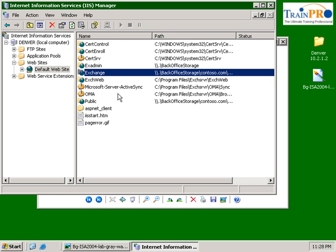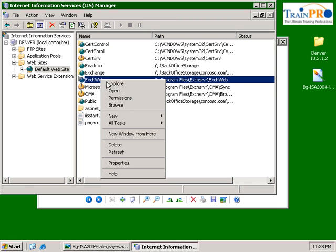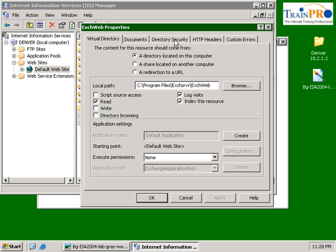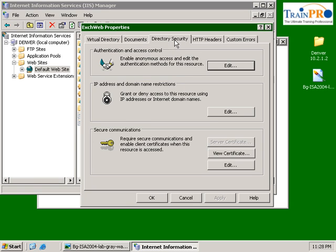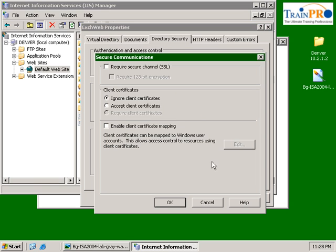We also need to do it on our Exchange Web virtual directory. Click on the property, do the same thing. Directory Security, Edit, Require SSL.